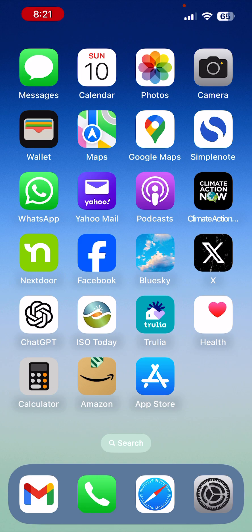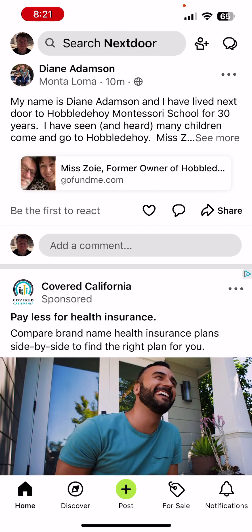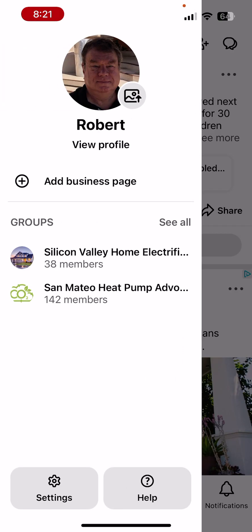Here's how to create a Nextdoor group on an iPhone in 2023. Tap on the Nextdoor app, then tap on the home page icon in the bottom left corner. Then tap on the upper left corner on your profile picture or avatar, and midway down it says Groups.